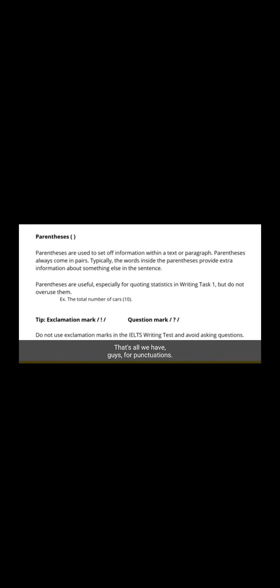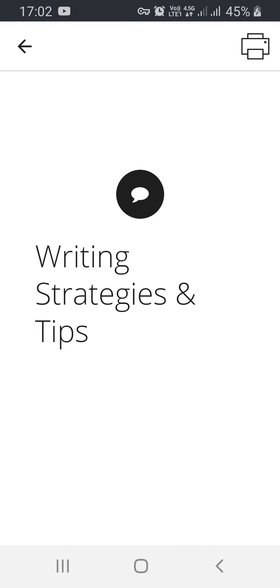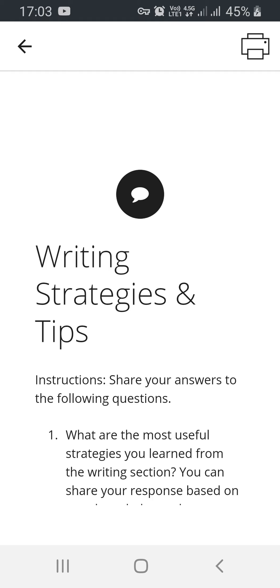That's all we have for punctuation, guys. I really hope this course was very helpful for you and that you learned a lot about the writing sections of the IELTS test.